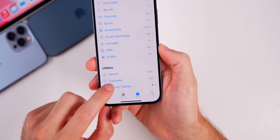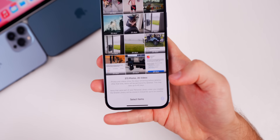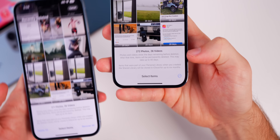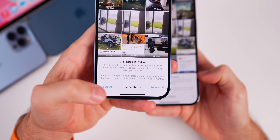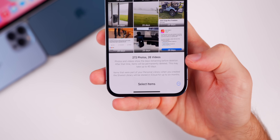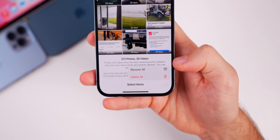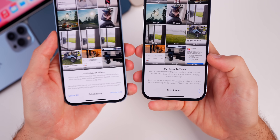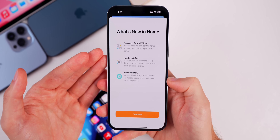In Photos, if you go to the Recently Deleted folder and tap Select in the top right, there's a new three-dot menu at the bottom. Before it just said either 'Delete All' or 'Recover All,' but now in Beta 3 there's a three-dot menu with both options. This makes the Recently Deleted folder look a lot cleaner.